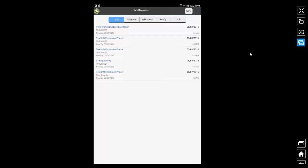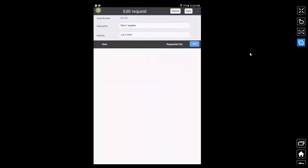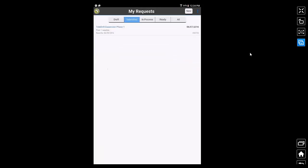And if I tap on that item, it opens my request in edit mode and at this point, I can tap on submit to submit the request to the warehouse. Now, the request is submitted and it is now in the submitted state.